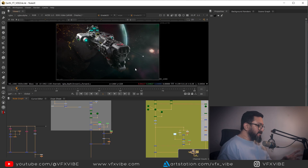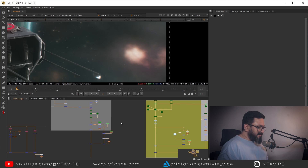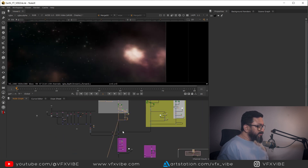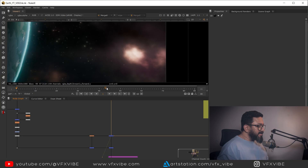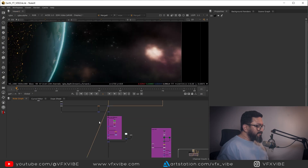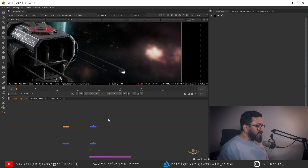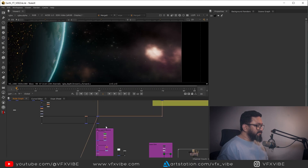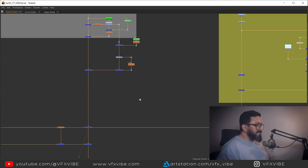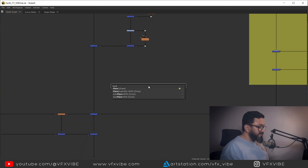Lens flare is a lens property — wherever there is a bright source of light, a flare will generate. So in this case multiple things might happen. I'm going to use my flare after the earth node — that will be good. Let me make some space and I'm going to use a node called flare.